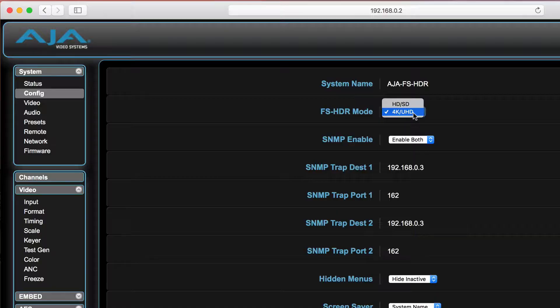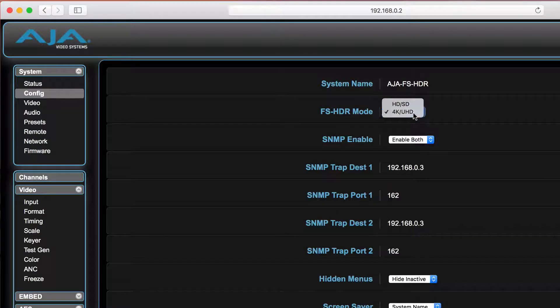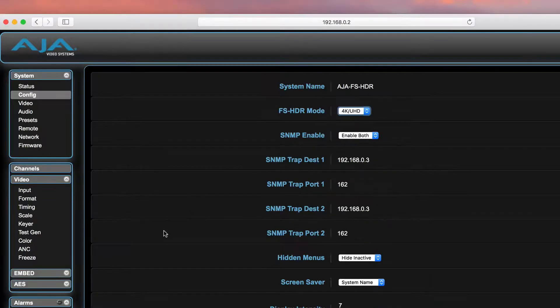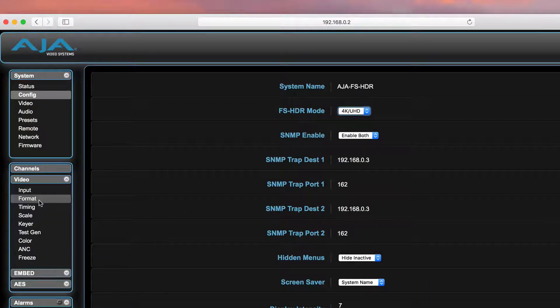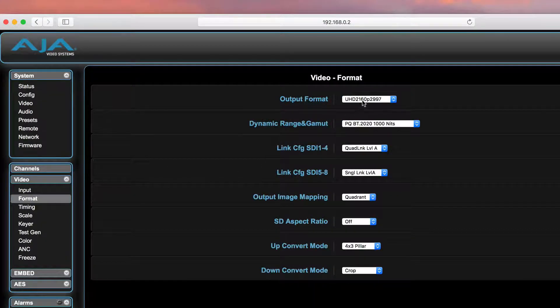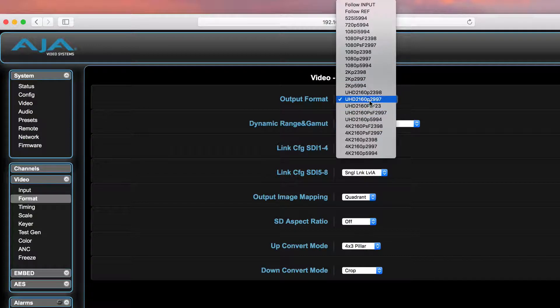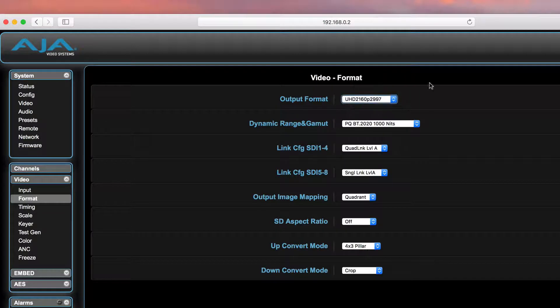In single-channel mode, the FS-HDR allows up, down, and cross-conversion from 4K to HD, including HDR transformations.